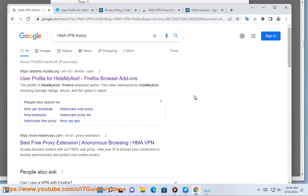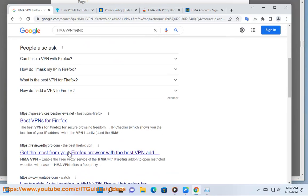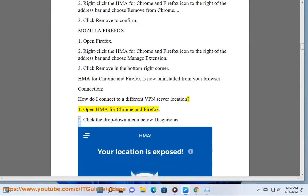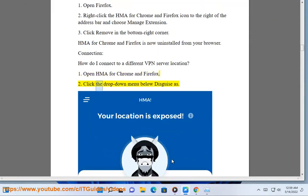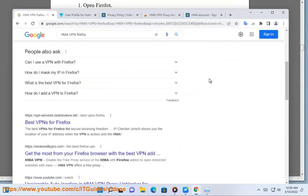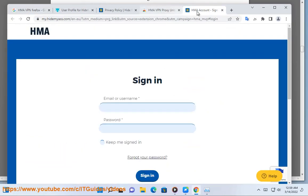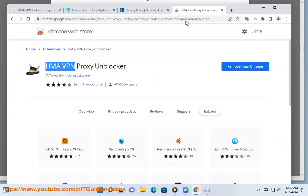Connection. How do I connect to a different VPN server location? 1. Open HMA for Chrome and Firefox. 2. Click the drop-down menu below Disguise as. 3. Choose a new location from the list that appears.